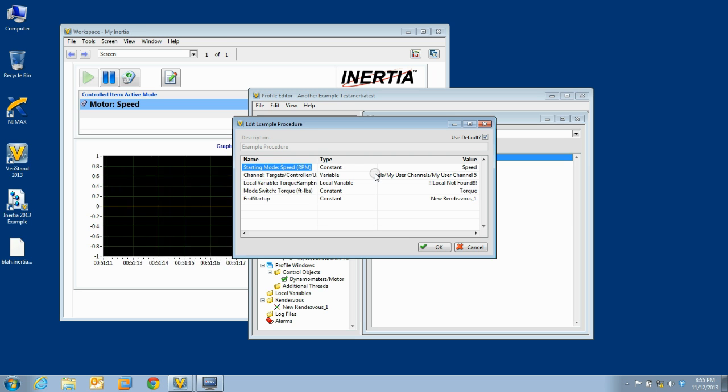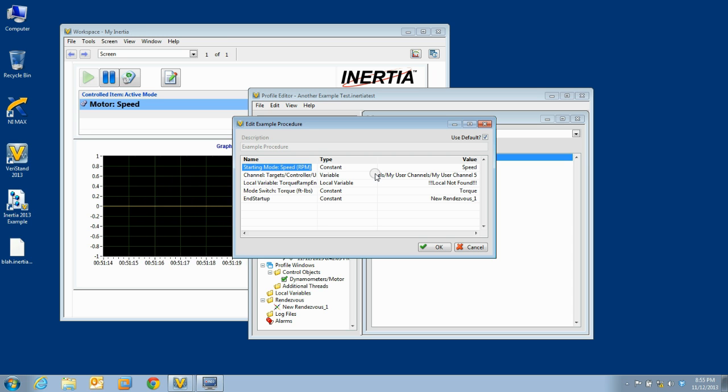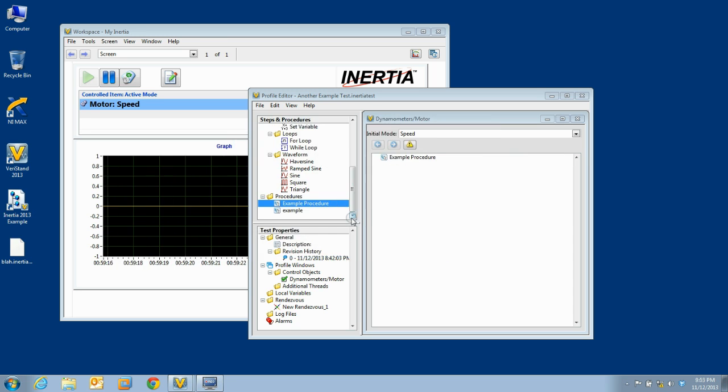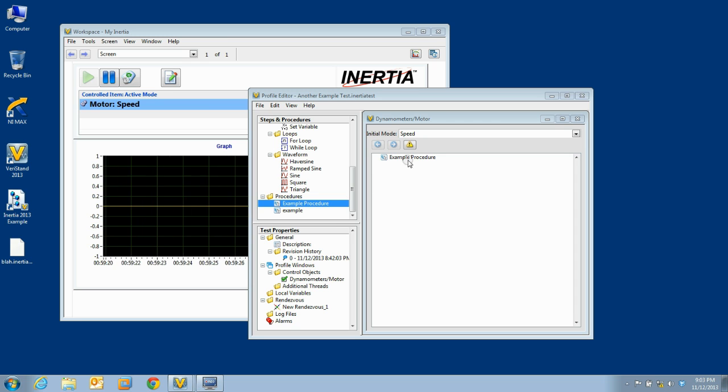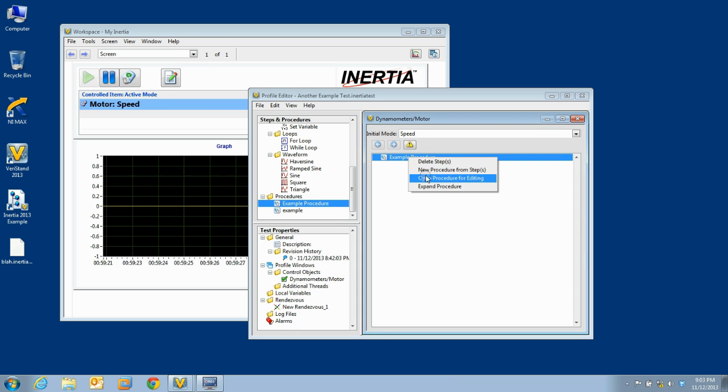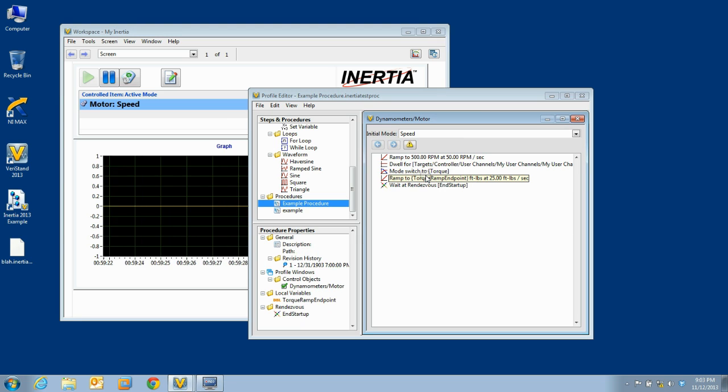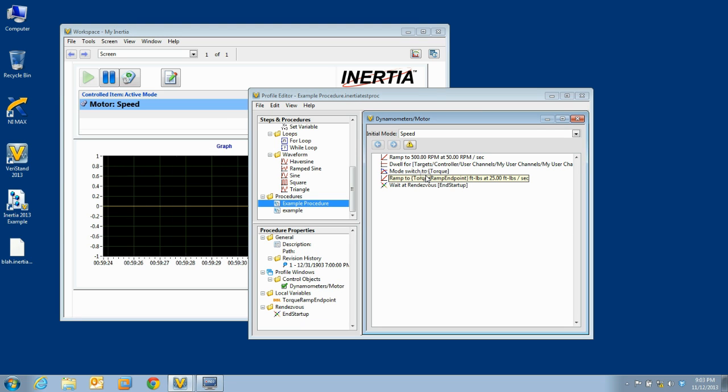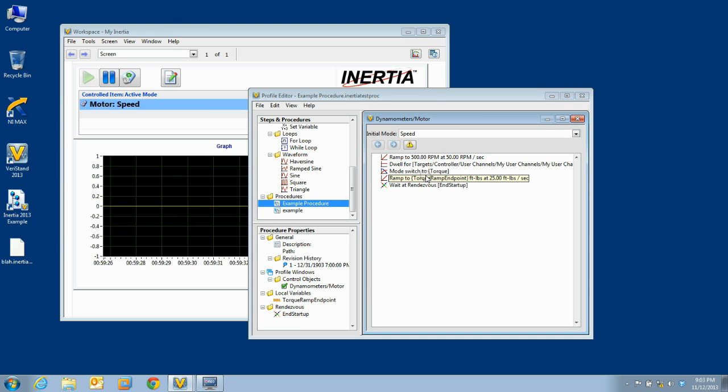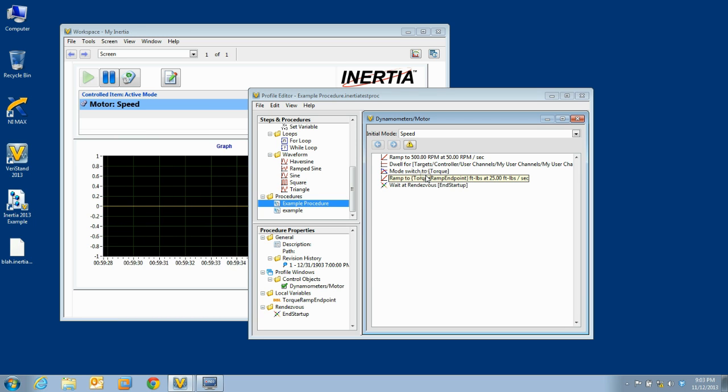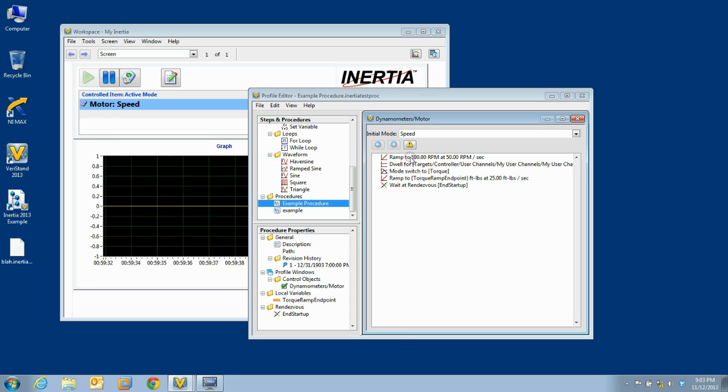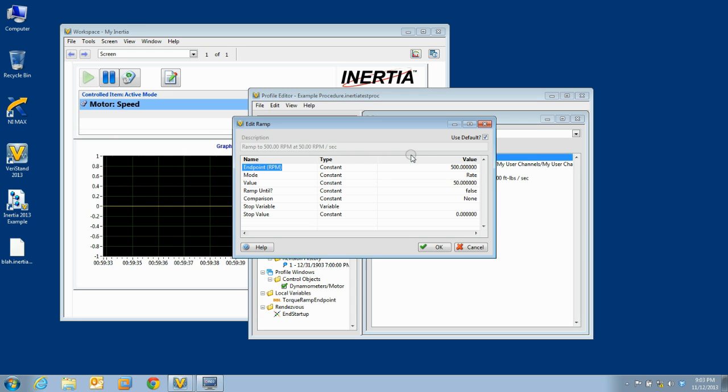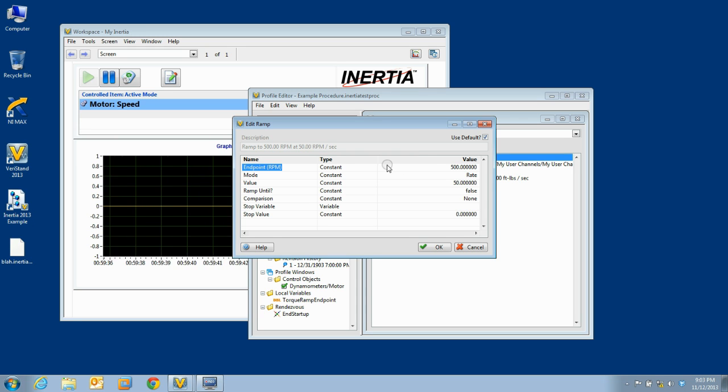As time goes by, you may need to make changes to a procedure. One of the advantages of procedures is that you do not have to then go and modify all the tests that call that procedure. The exception to this is if you change the parameter sufficiently so that inertia cannot automatically resolve the changes.